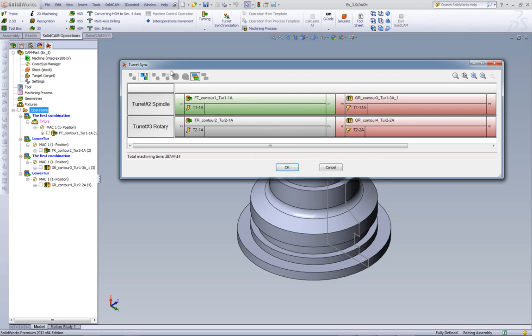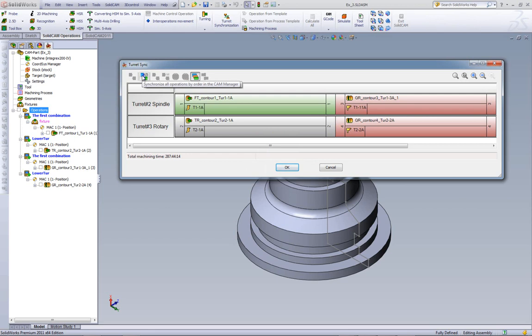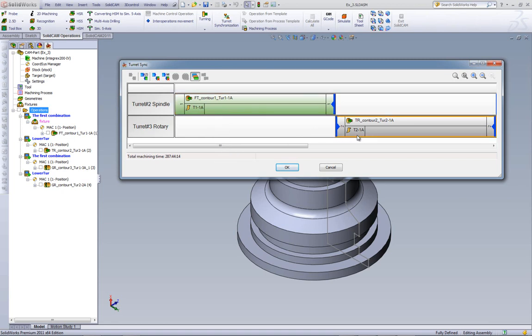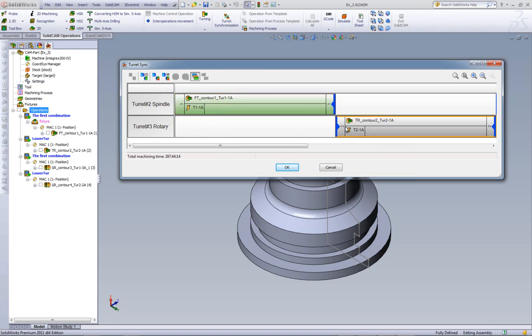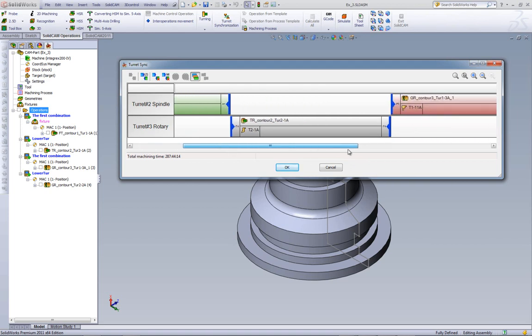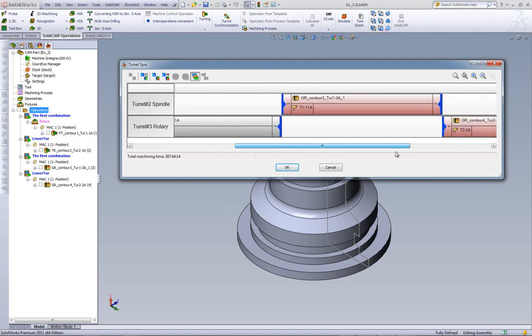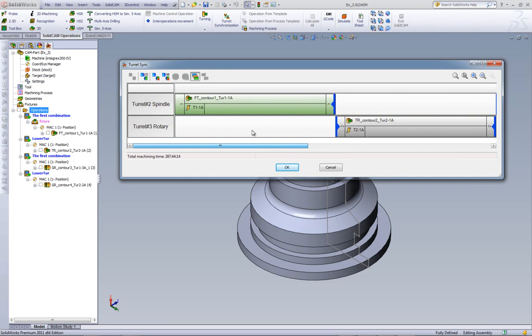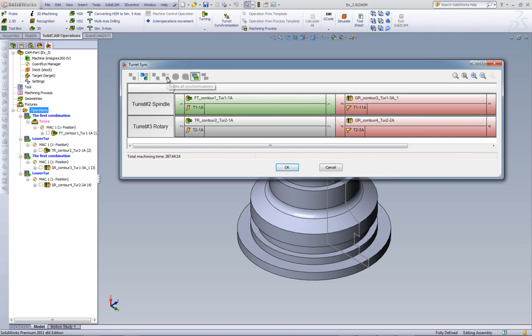Now, let's talk about this side over here, which deals with the actual synchronization. If I were to click on this one active button over here, which says synchronize all operations by order in the cam manager, what will happen is the moment I click on it, it'll synchronize every single one of these operations from the first to the second, having the second one start immediately right after the first one. And if I go down, you see that each one is synchronized one after the other. If this is not what I want, then I can simply click on delete all synchronizations.